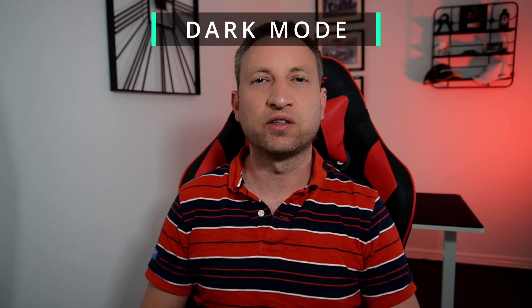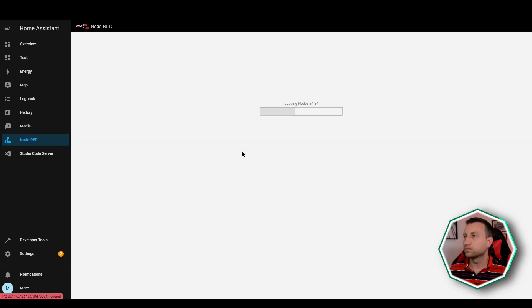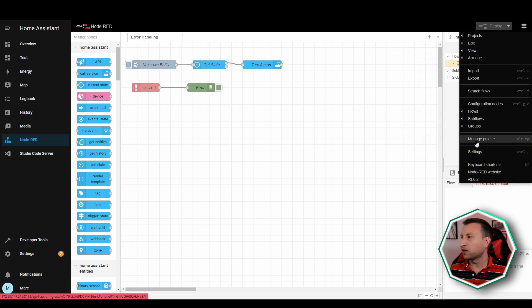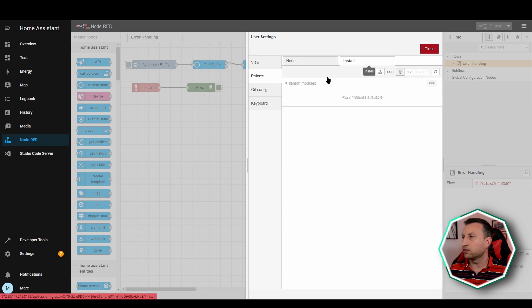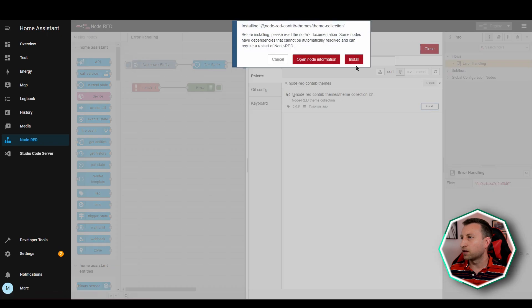Node-RED doesn't actually have a dark mode by default, so what we're going to do is install a palette in Node-RED and then amend a config file to enable it. So let's go into Node-RED — you can see it has a white background at the moment. To enable dark mode, go up to the hamburger menu, manage palette, then install. The palette we need is node-red-contrib-themes. Click install and then install again.